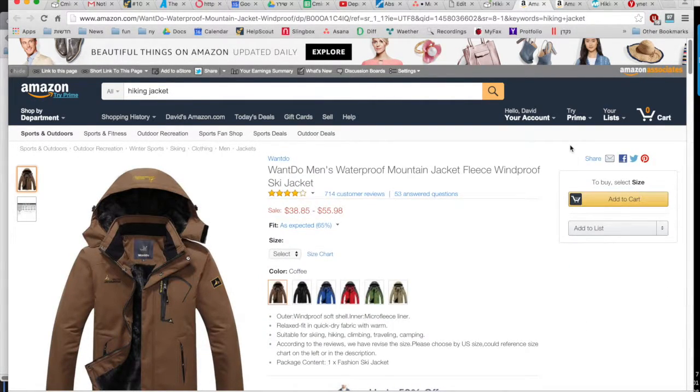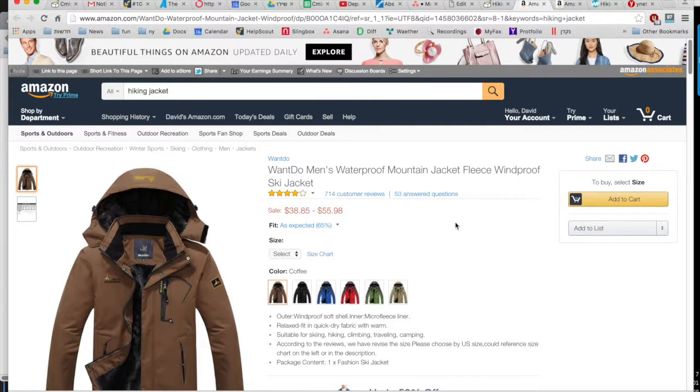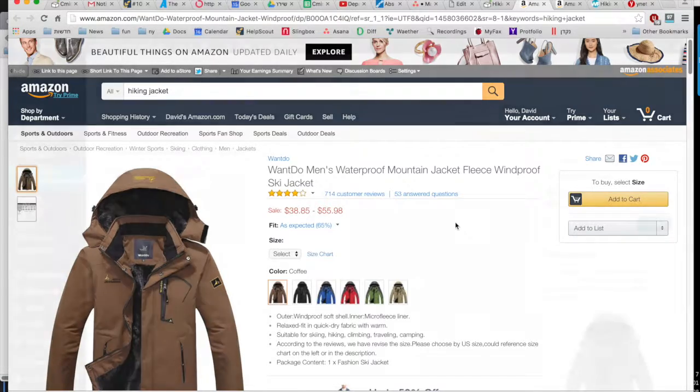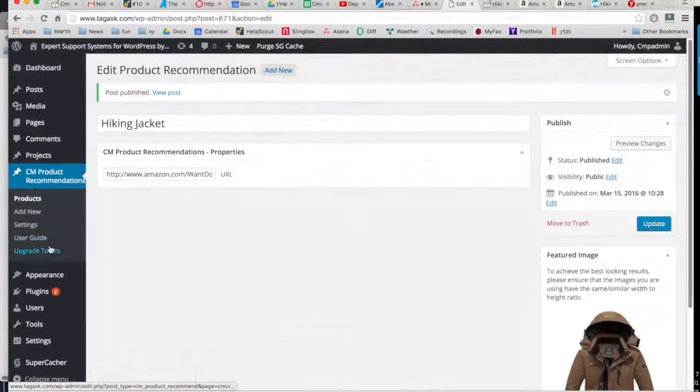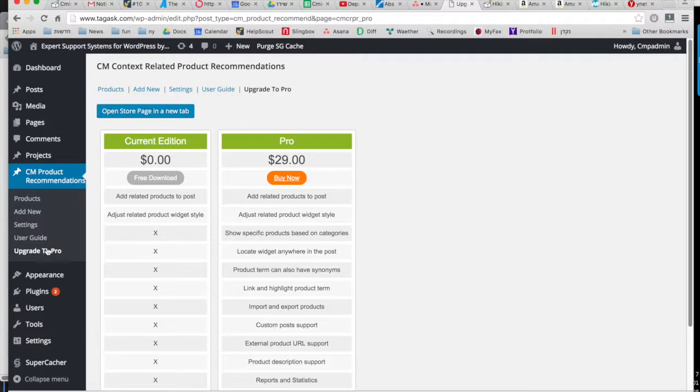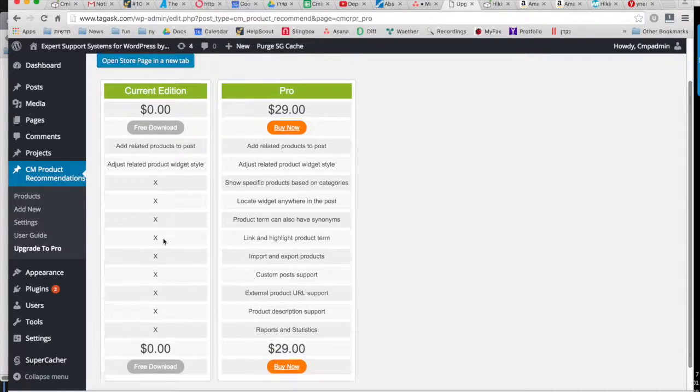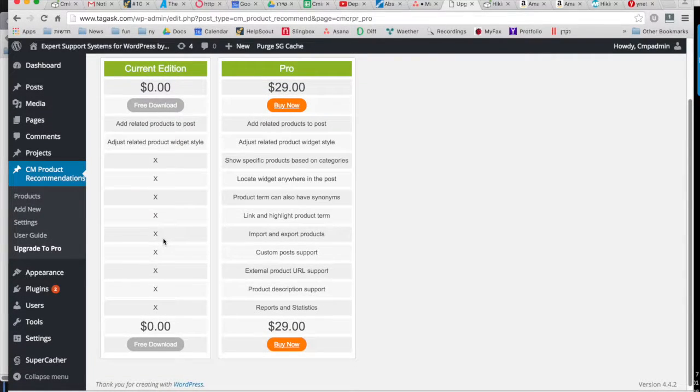So you can create as many articles and product recommendations as you would like. And if you're interested in more features, you can update to the pro version here. Thanks for watching!